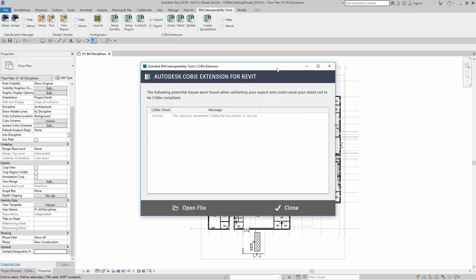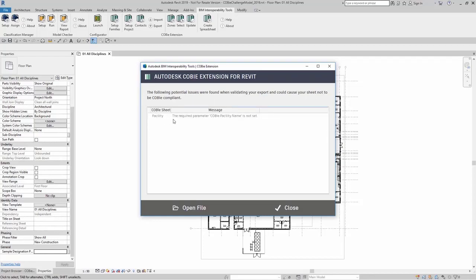When the creation process is completed, here it will tell you if there are any issues found when validating your export and could cause your sheet to not be COBE compliant. For this, I did not have the facility name set. Any other issues will be listed here as well.